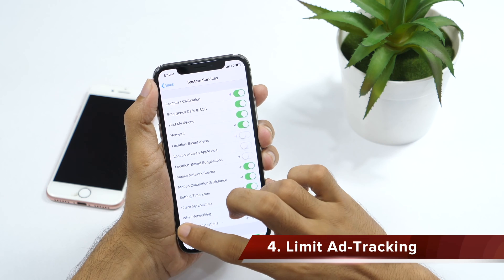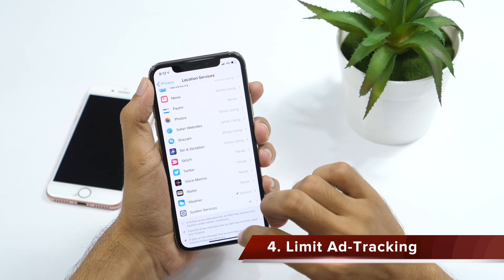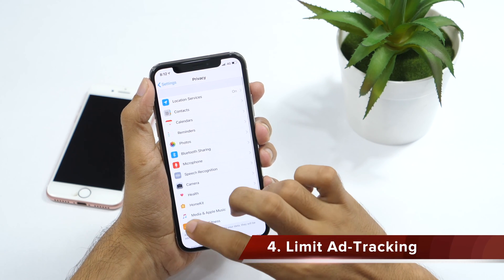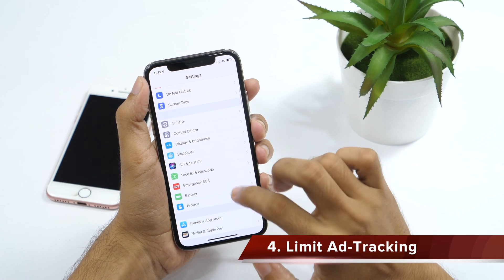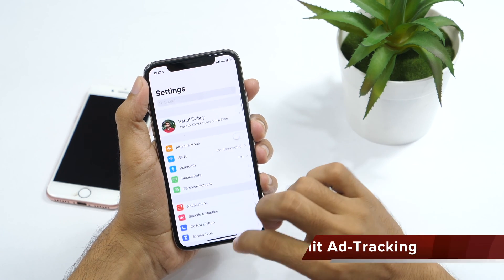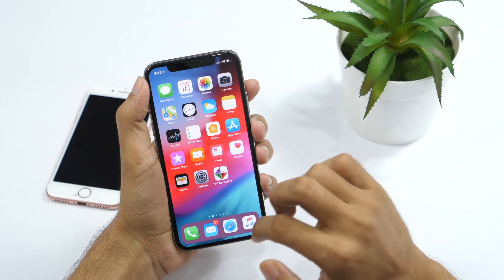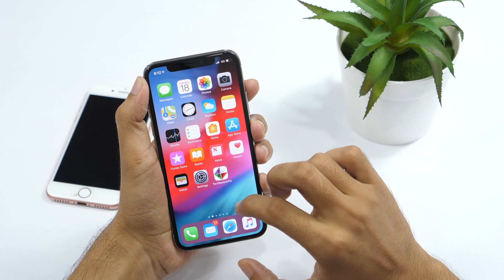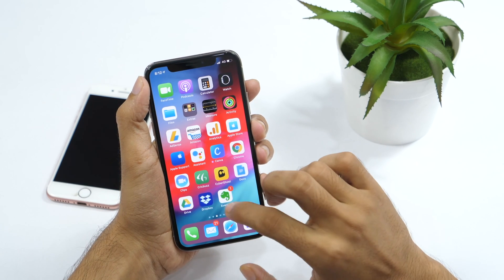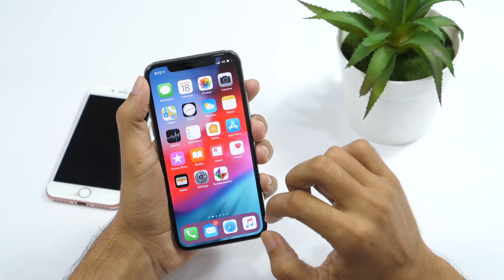Now that we are talking about ads, how about limiting ad tracking on your iPhone? As you know, ad marketplaces like Google, Facebook, etc. target you with ads based upon your interest. Which means if you like iPhone XS, you are more likely to see ads about it everywhere.